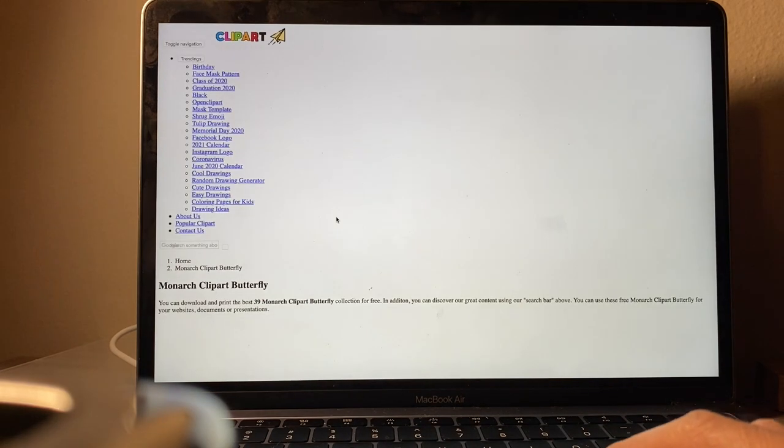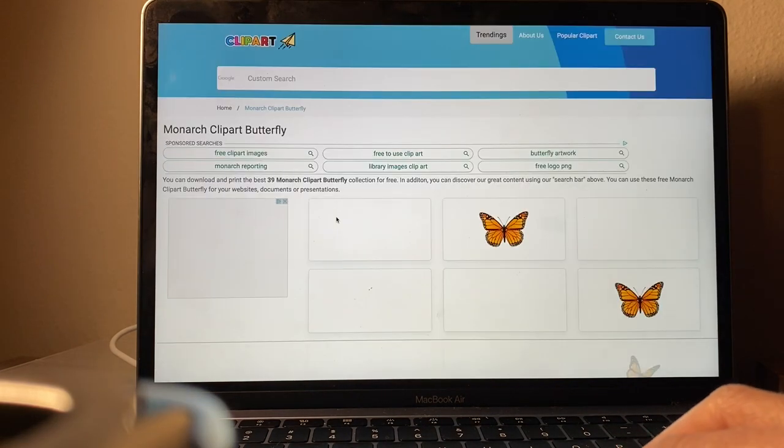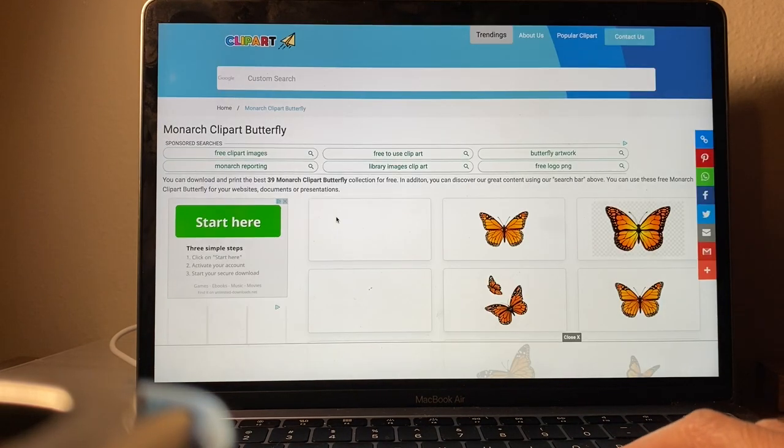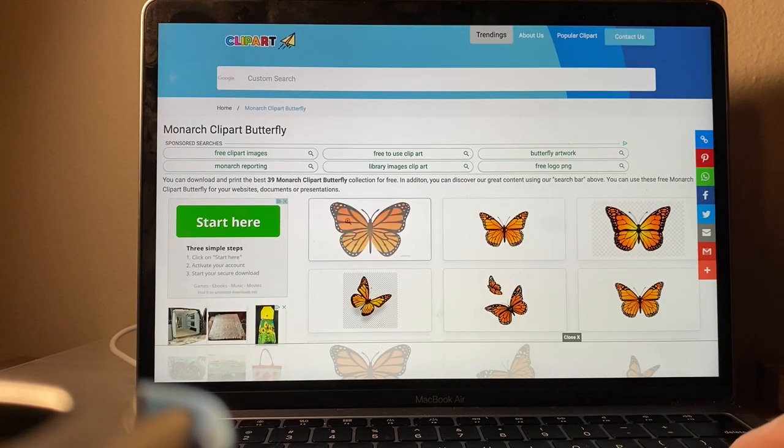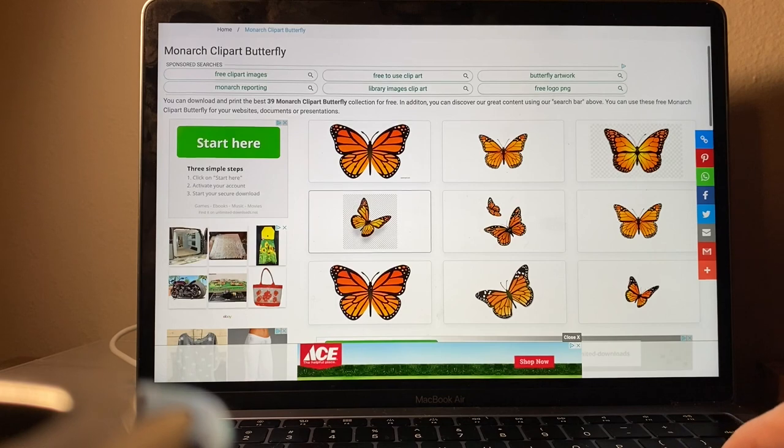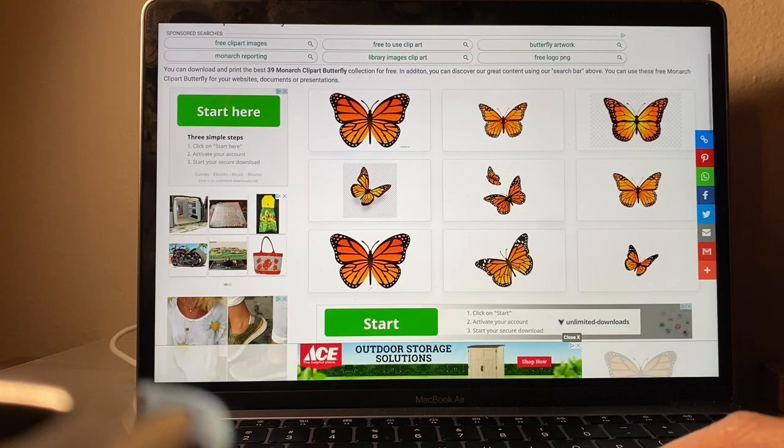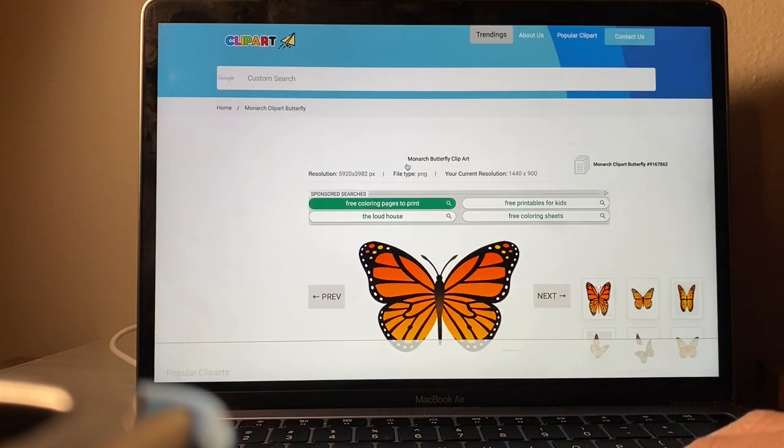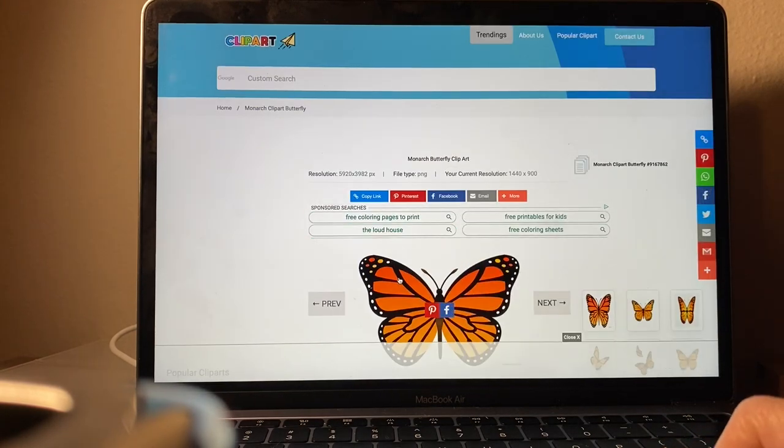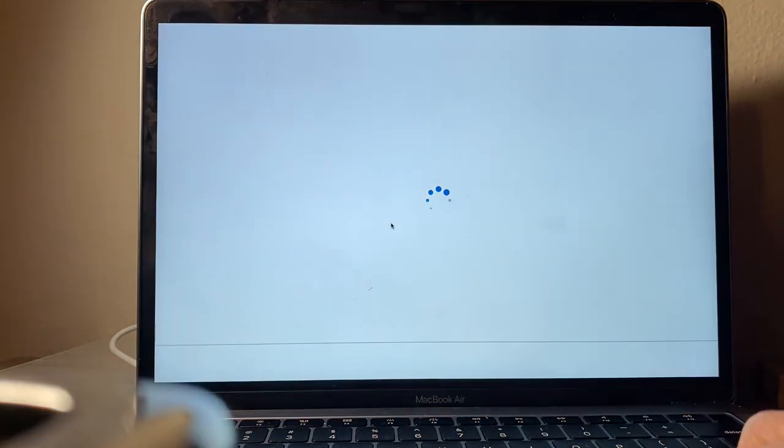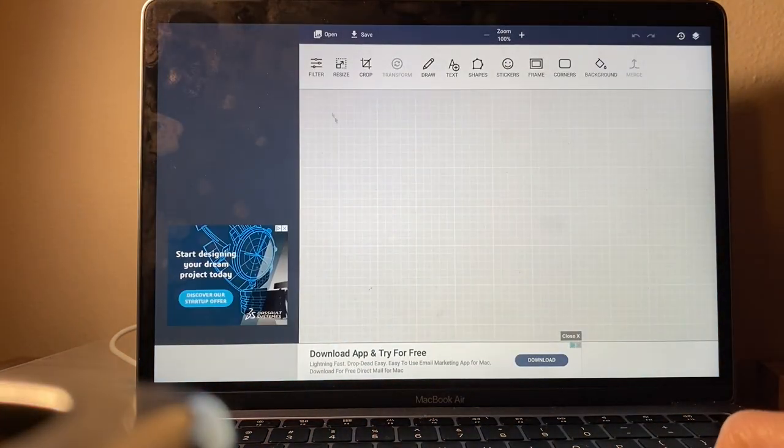I like to use this website because they usually have clean images that are easy to clean up and I don't have to do any extra work. So this is the butterfly that I'm going to be using here and all you have to do is click on it.